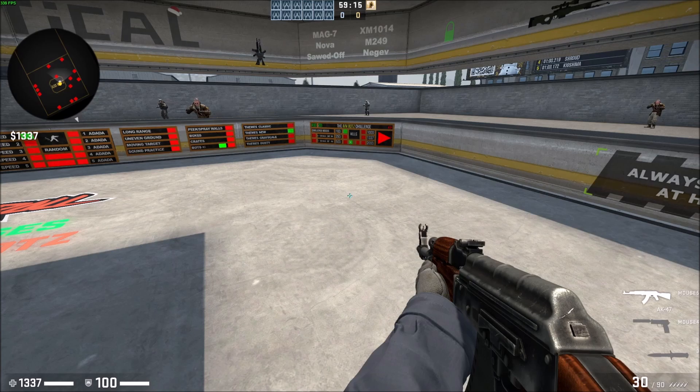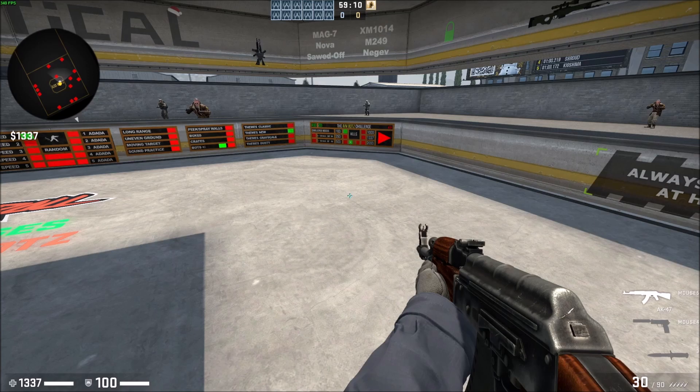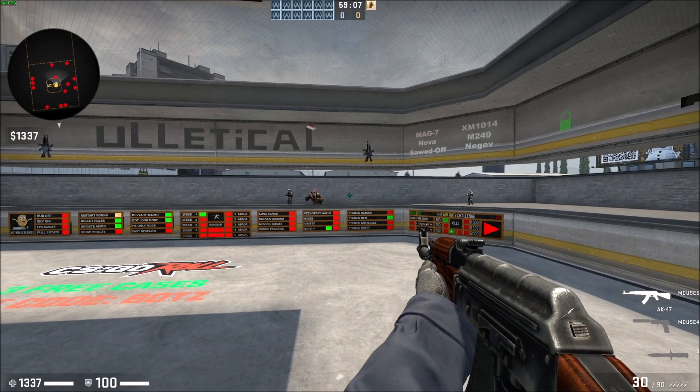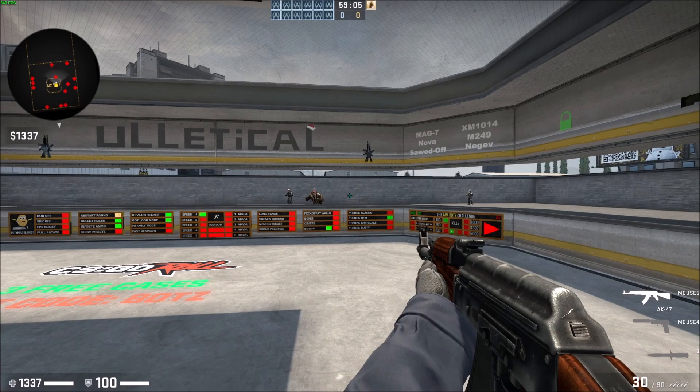So the heads-up display is the 0-0 score at the top of the timer and also all the other stuff that's not like actually your gun and the enemies on the screen. It's all the information. That's what the heads-up display is.